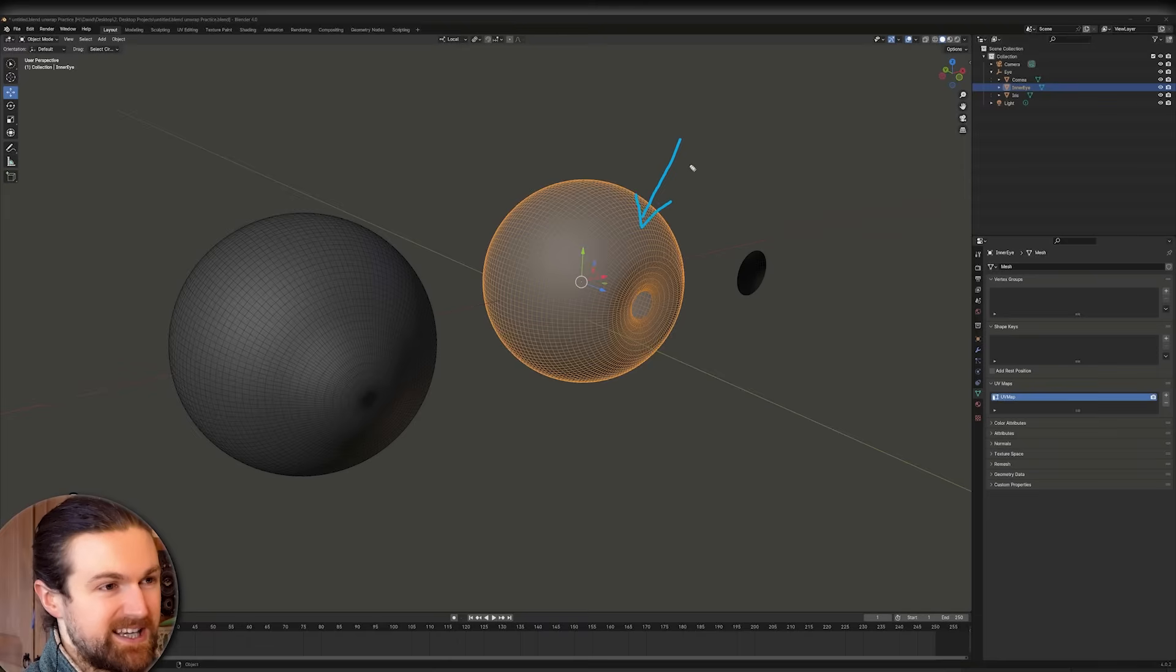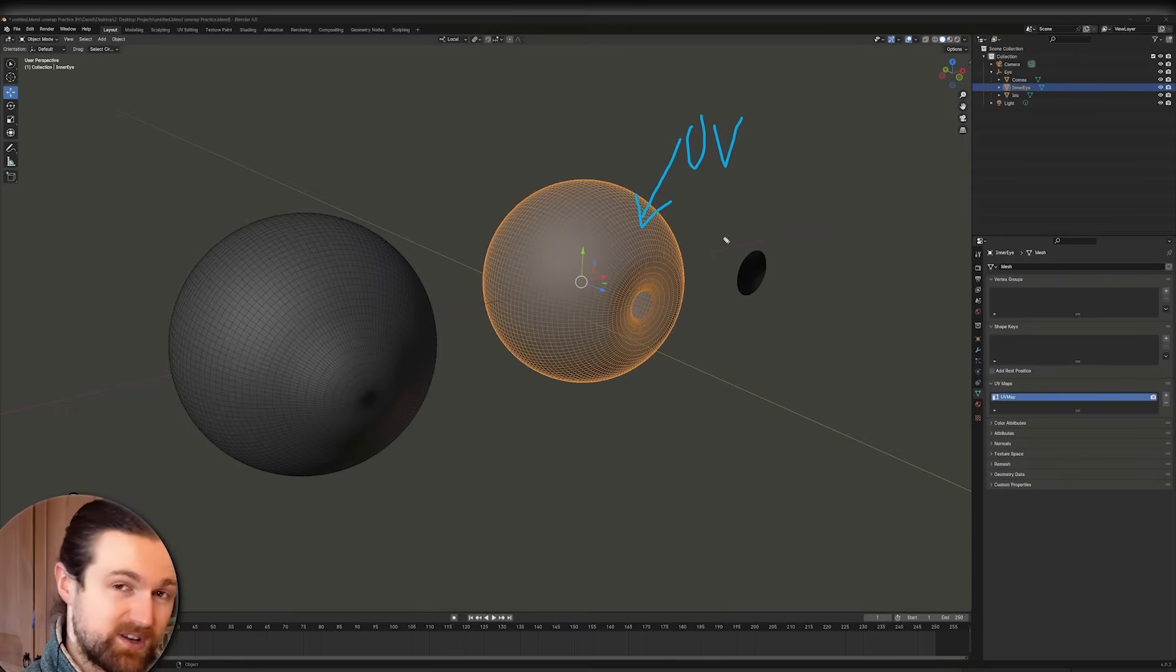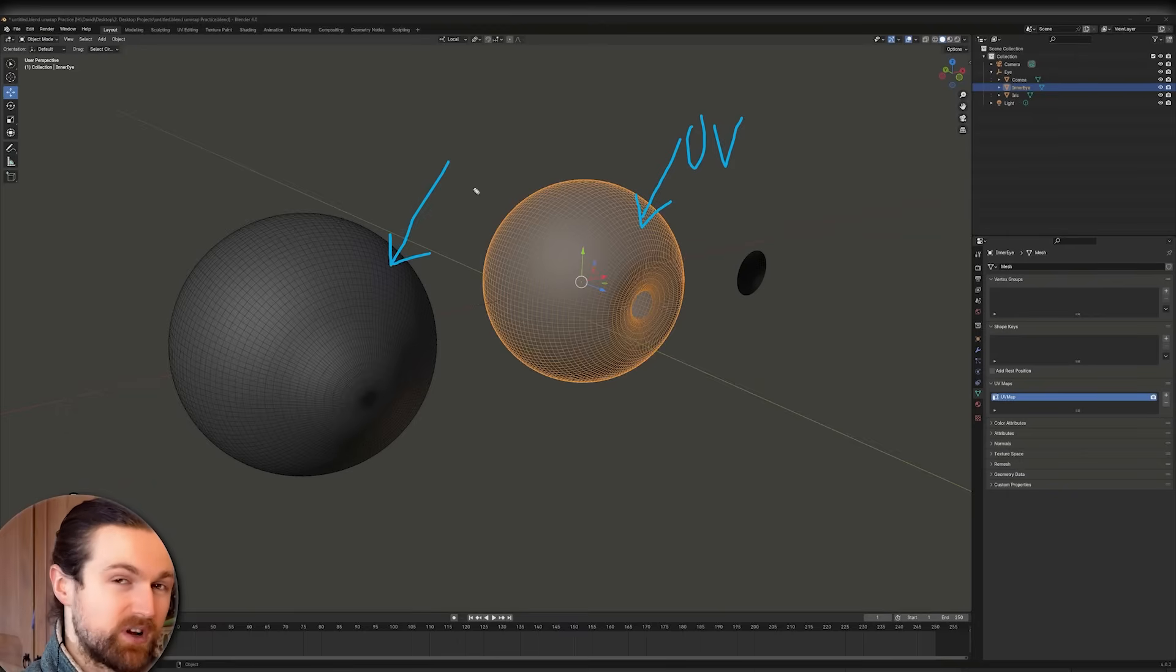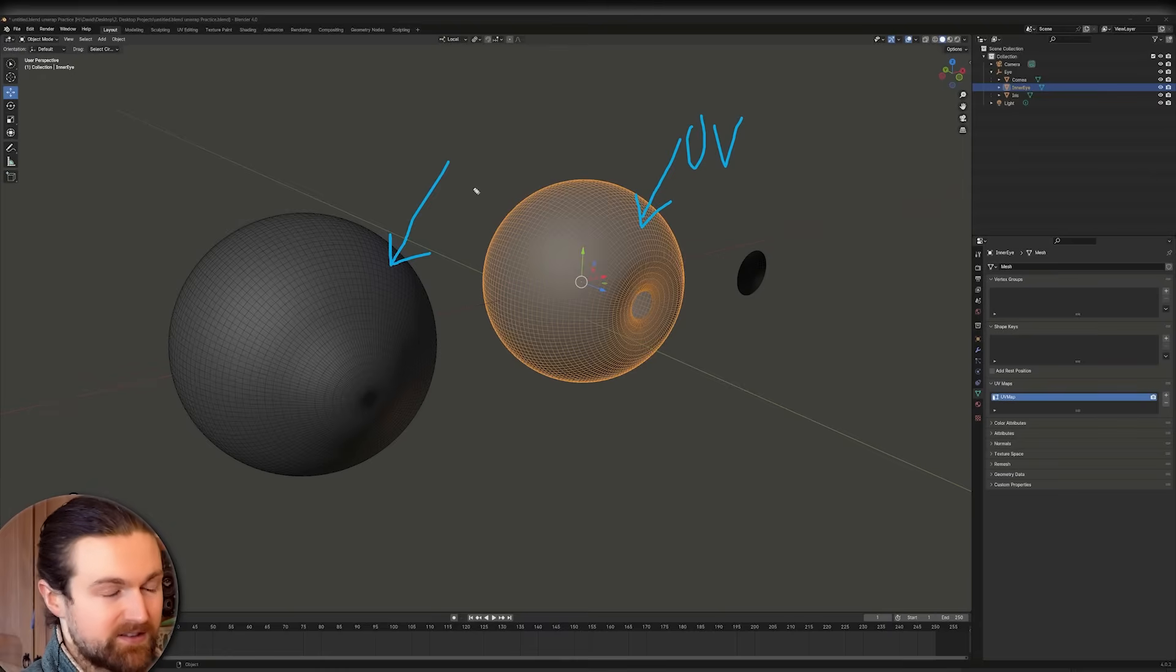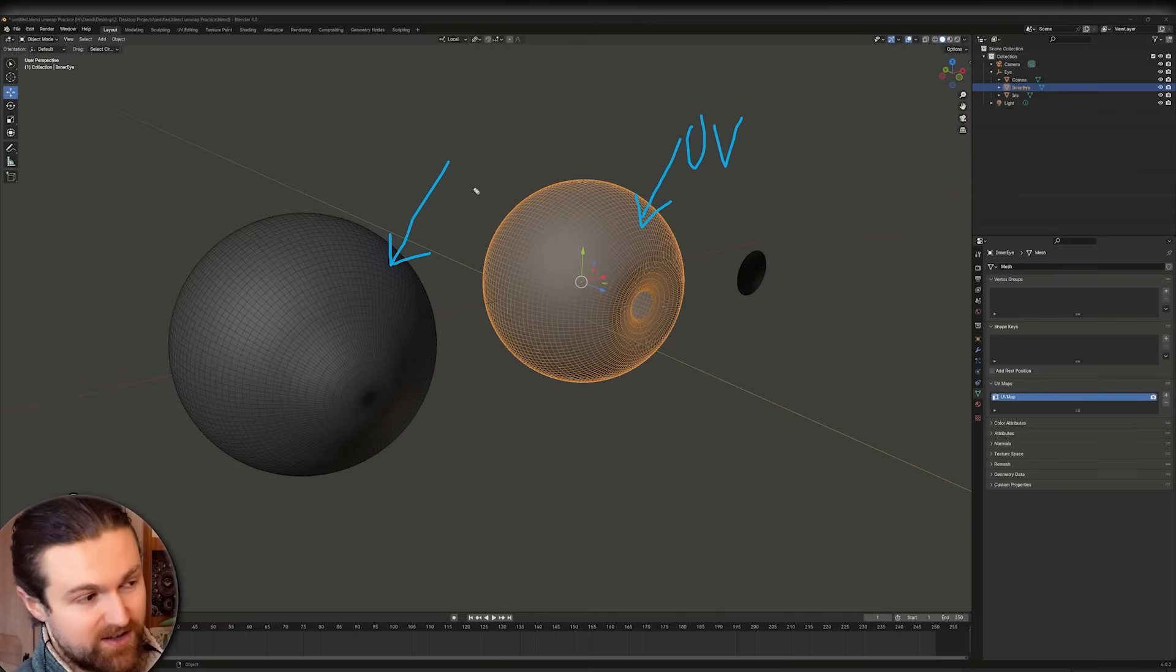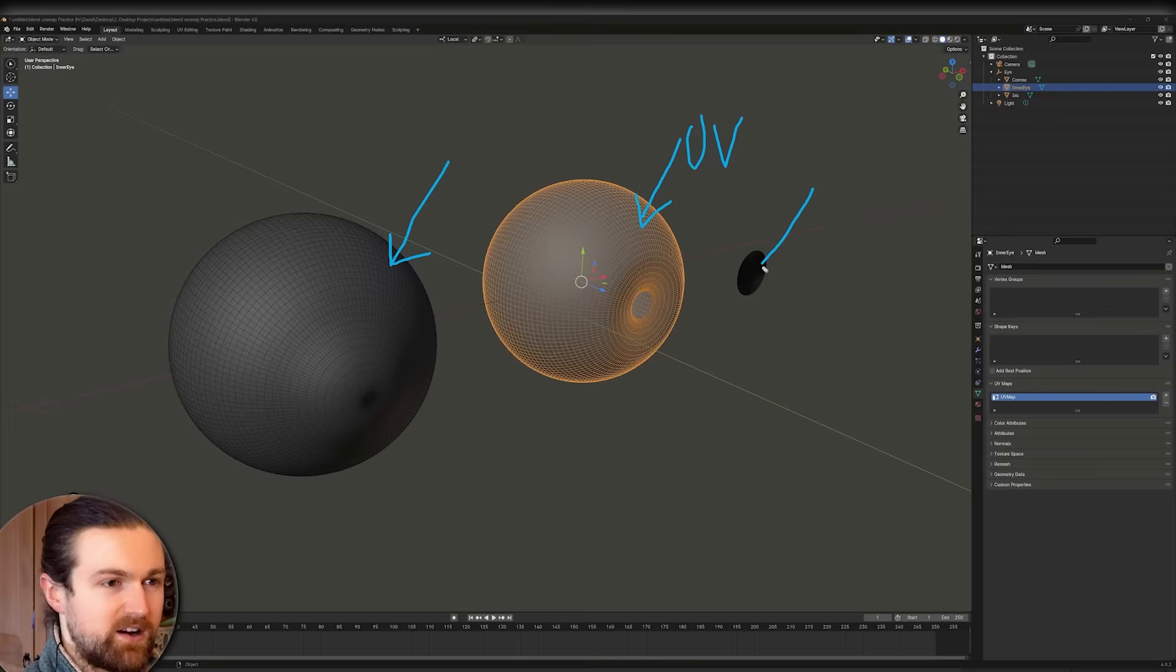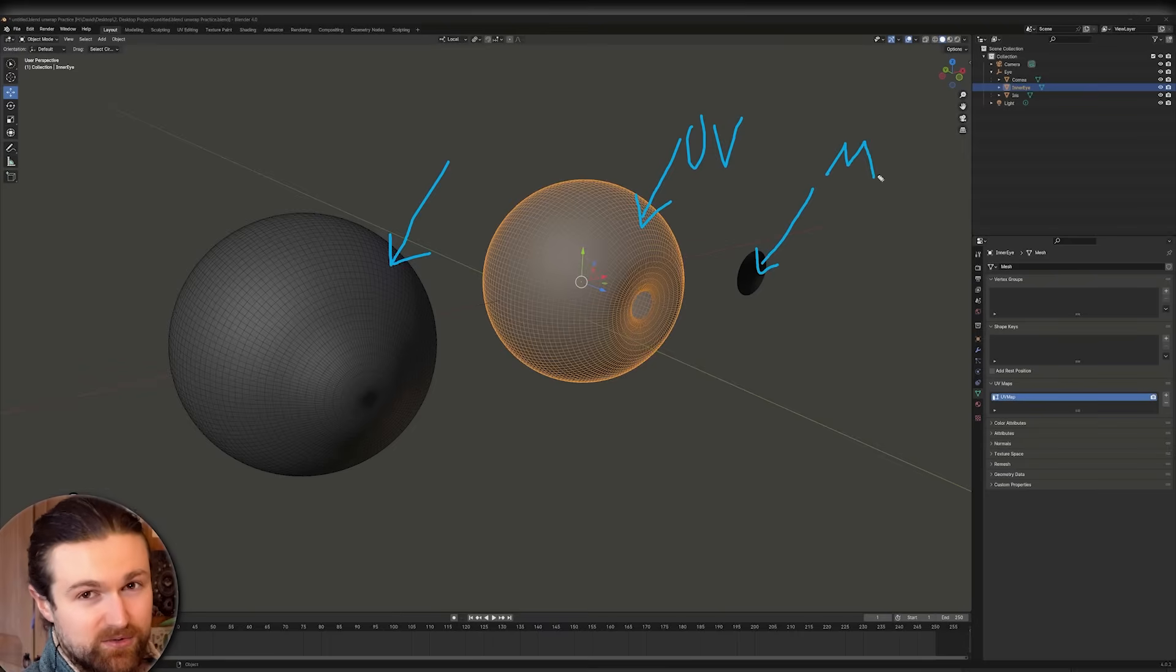So the inner eye is going to be the most important. We actually have to UV unwrap this so it can receive bake information and also texture. The second one is the outer eye, the cornea. It's not as important because we're going to put a tileable. Because we're putting a tileable on, it doesn't need a UV unwrap. So it's a weird concept to get around with students to start with. But just in case, sometimes it's worth doing a very quick unwrap.